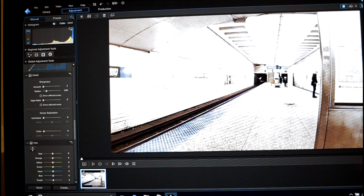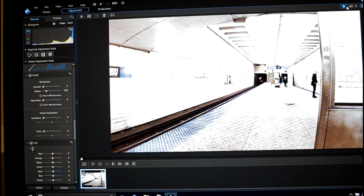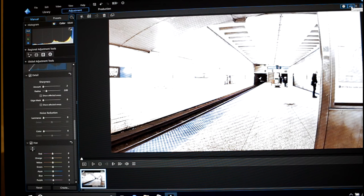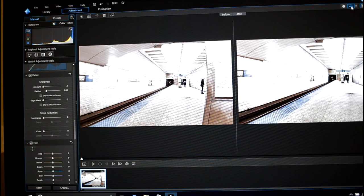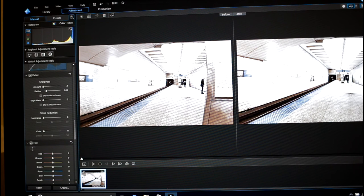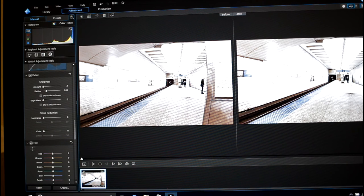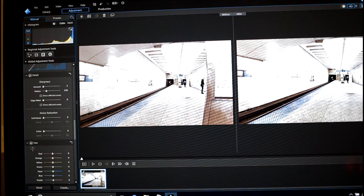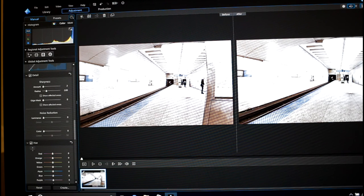Okay, so another thing you can do is if you want to preview everything you've done so far, you can go up here and you can have a comparison. So here on the left-hand side we have the original footage, the flat profile, and on this side is all the adjustments that we have done so far.